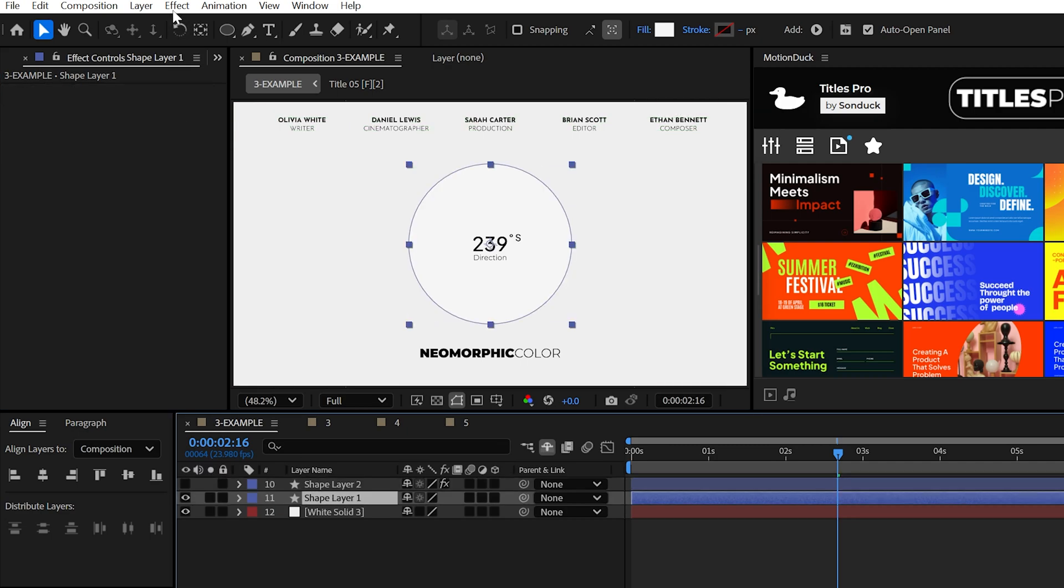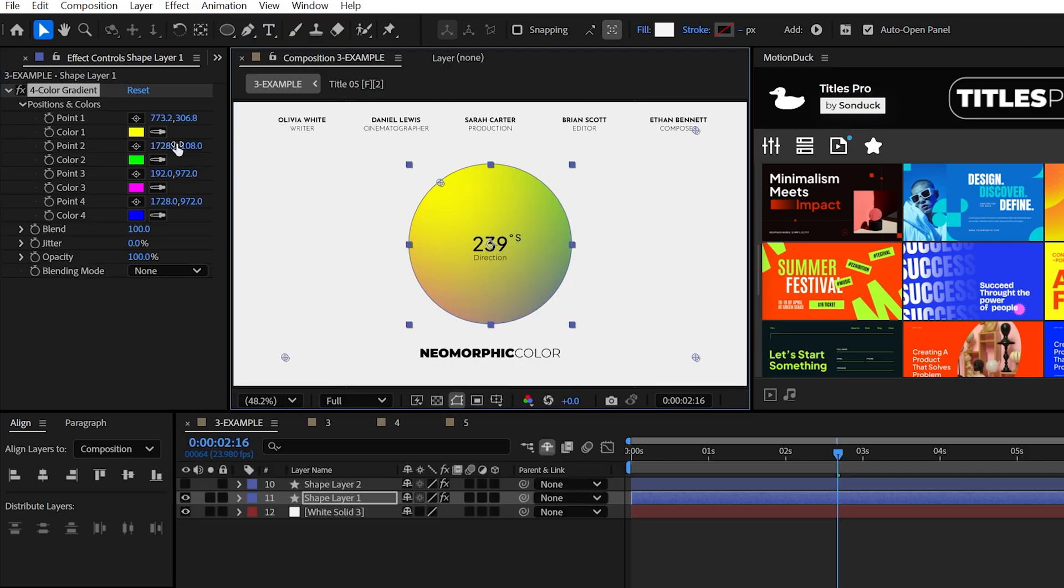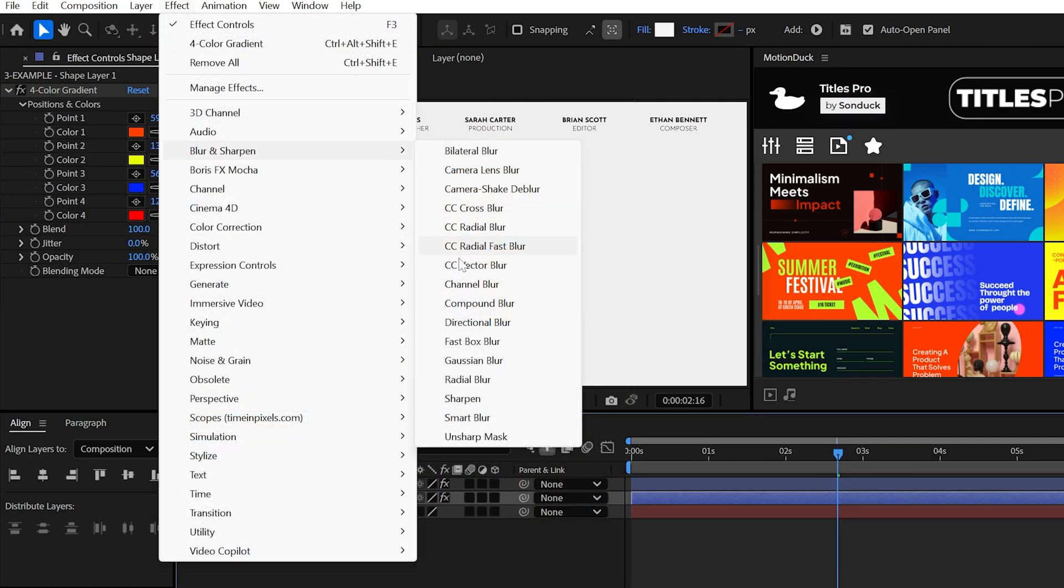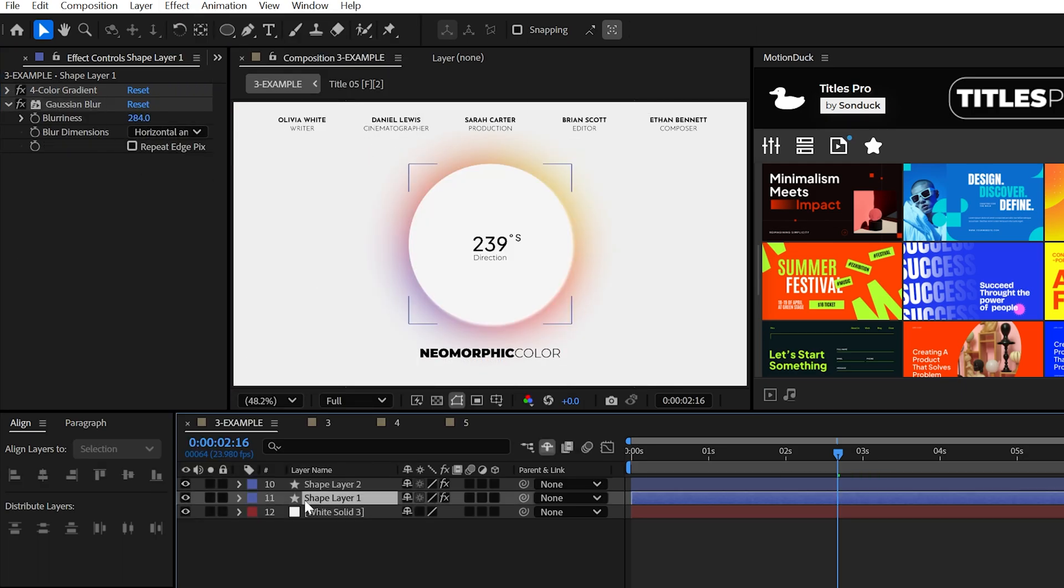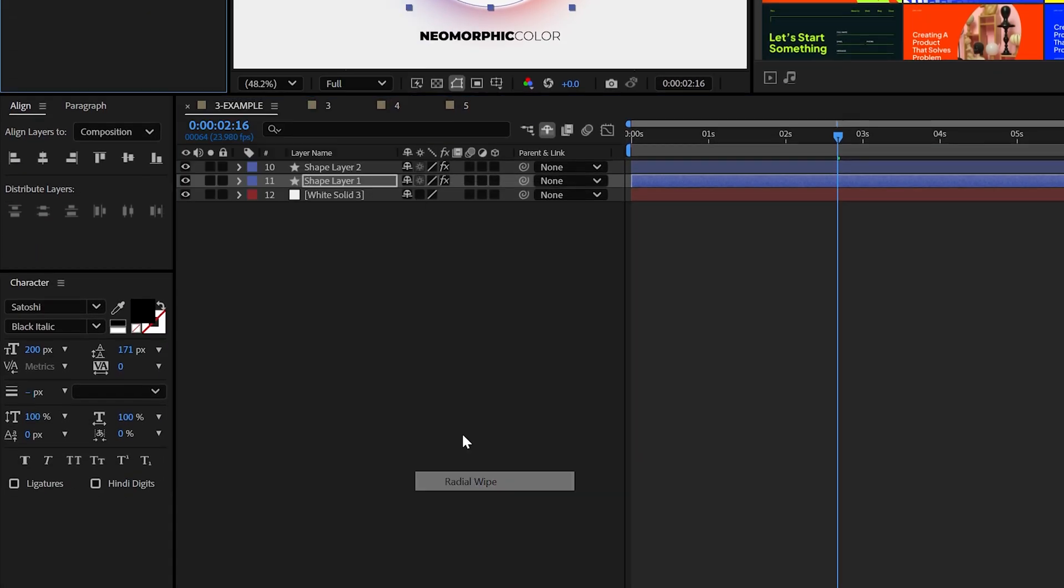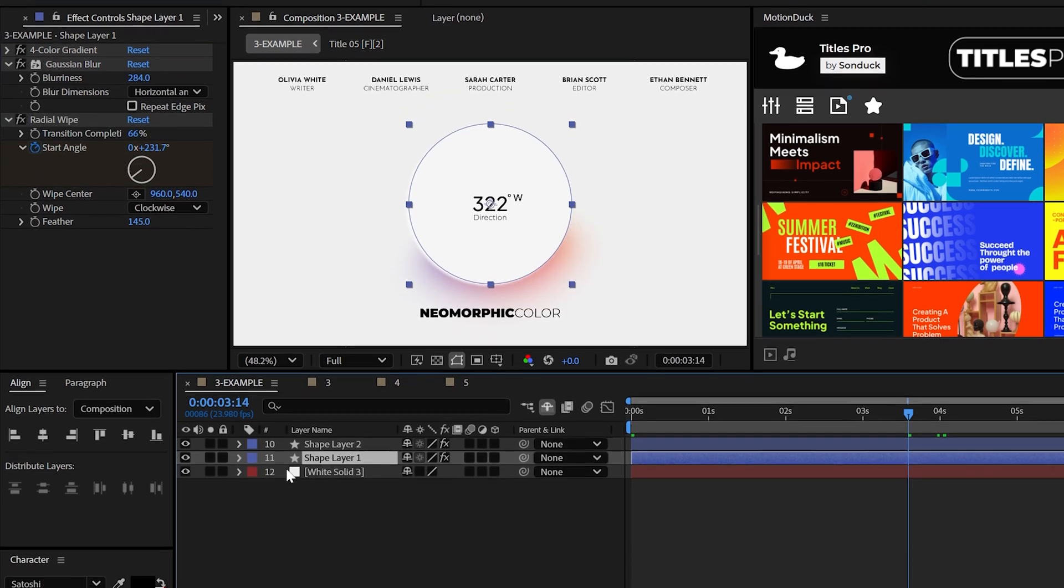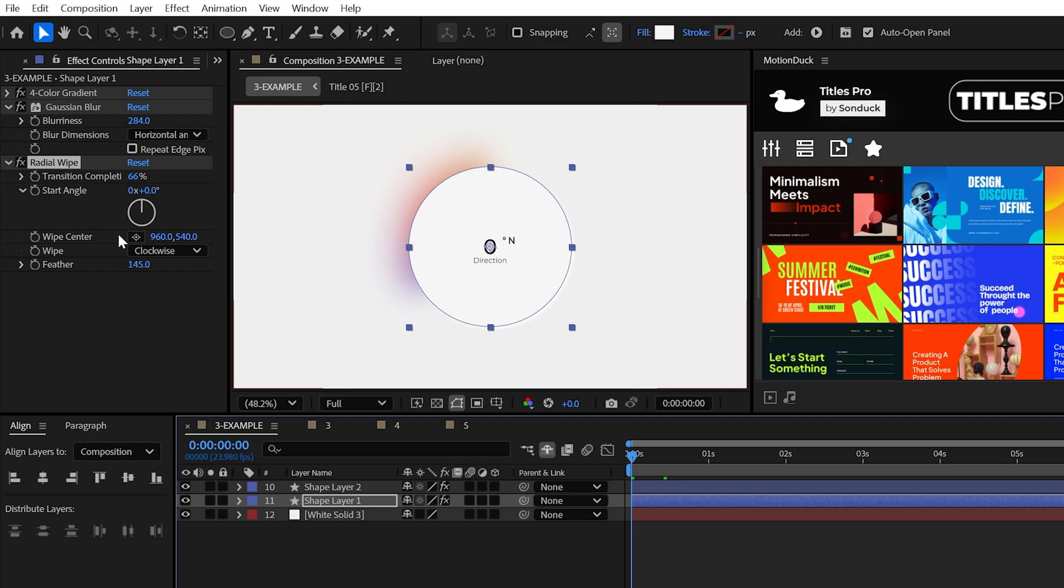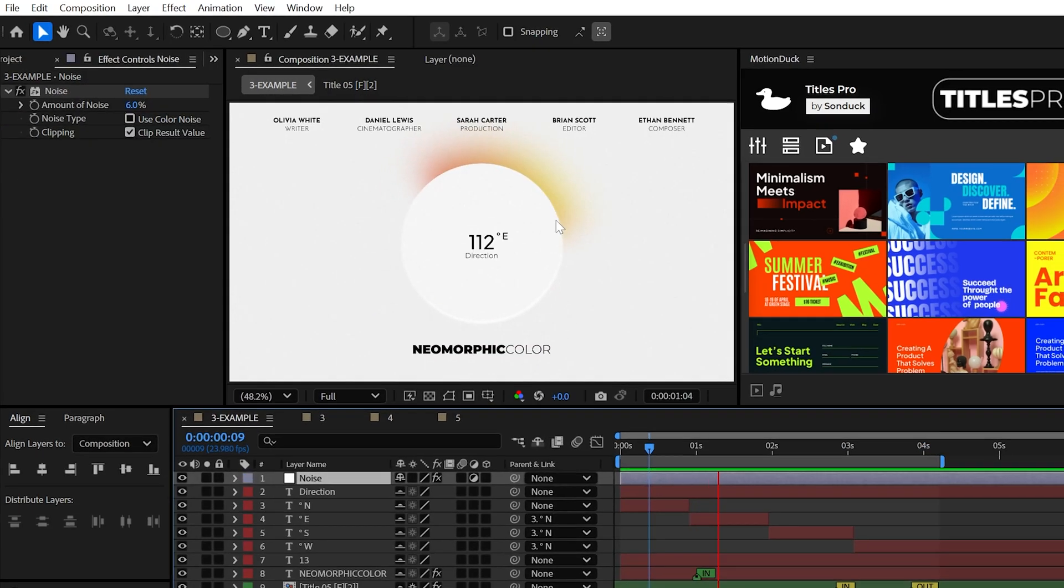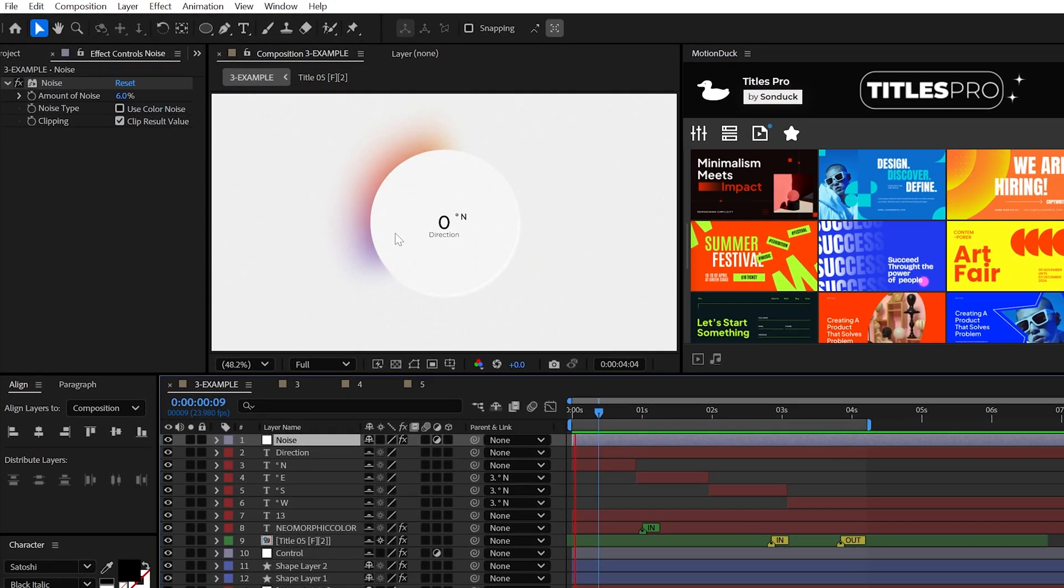Now for the bottom layer, apply the four color gradient and set your colors and points however you need. Then apply the Gaussian blur effect and blur this like crazy. Lastly, apply the radial wipe transition effect and then adjust the transition percent and the feather. And you can also increase the scale of the bottom circle so you can see your gradient a little better. Then you may want to keyframe the angle of the transition and also keyframe the drop shadows direction to animate your colorful neomorphic design.